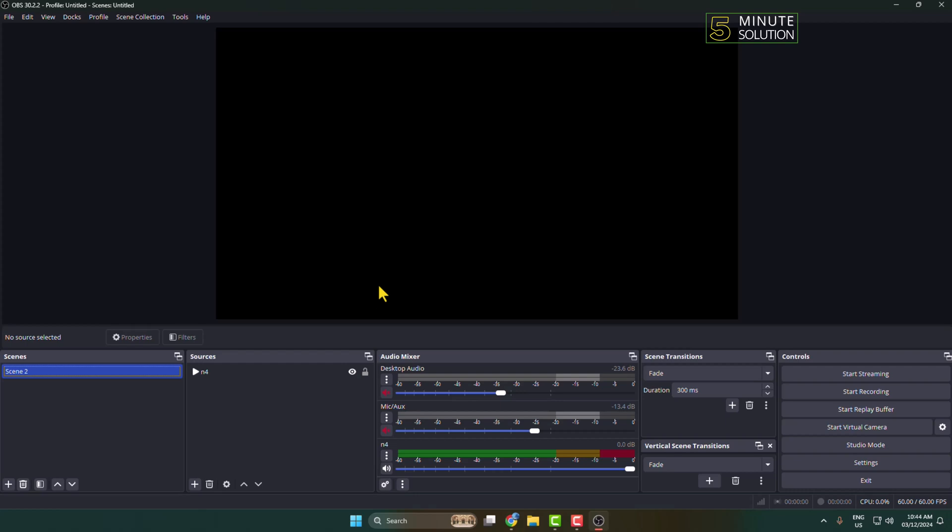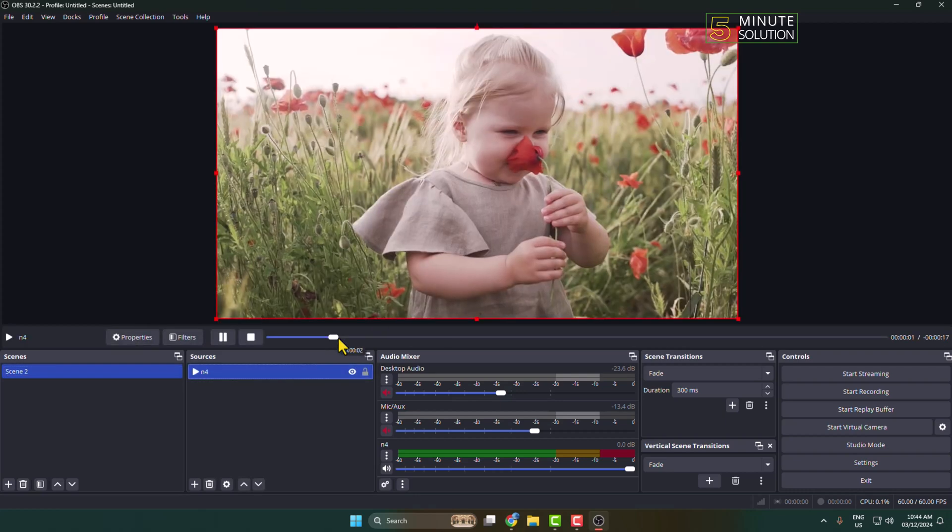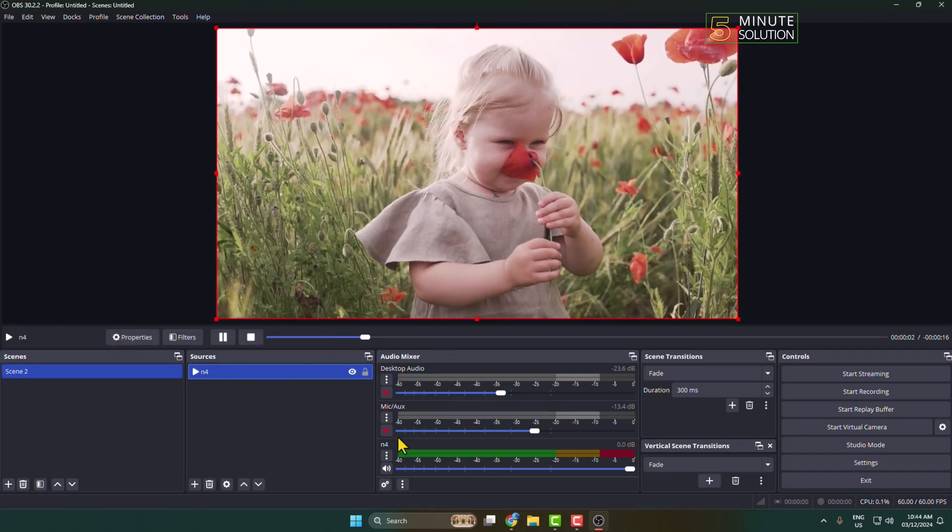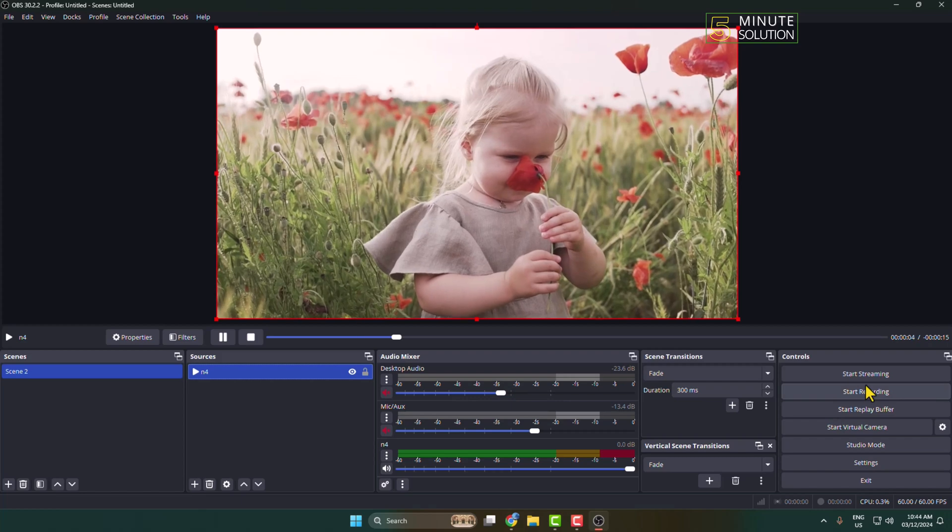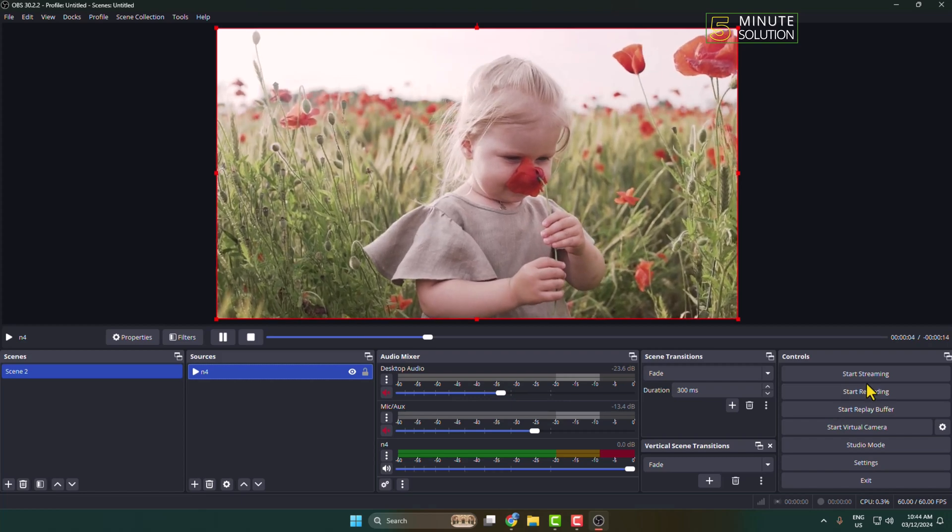After that, all you have to do is click on Start Streaming.